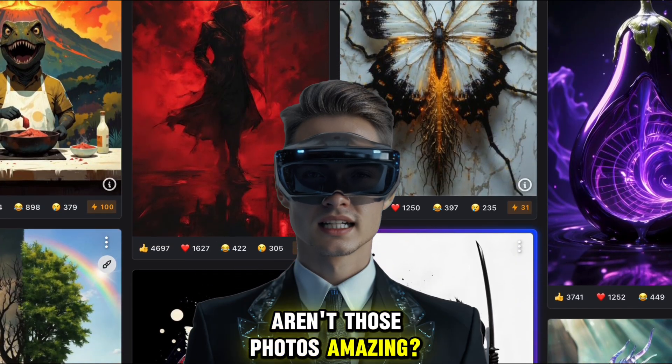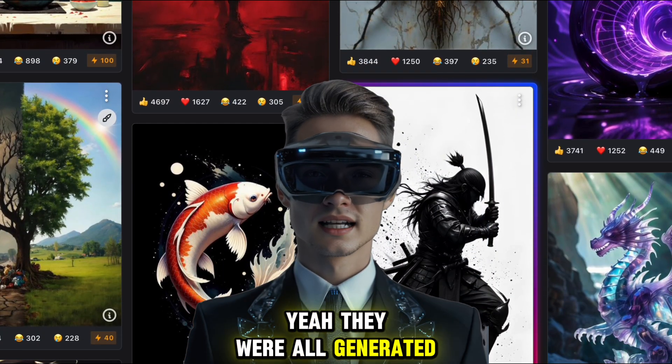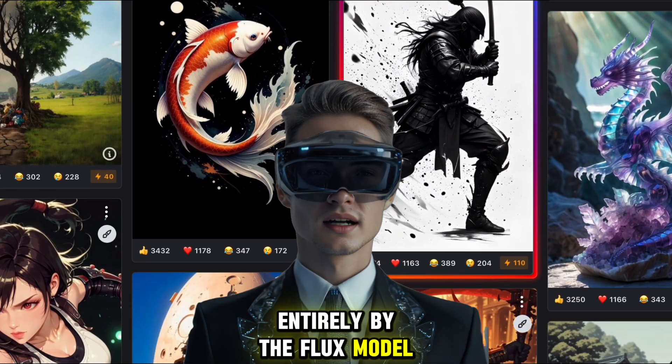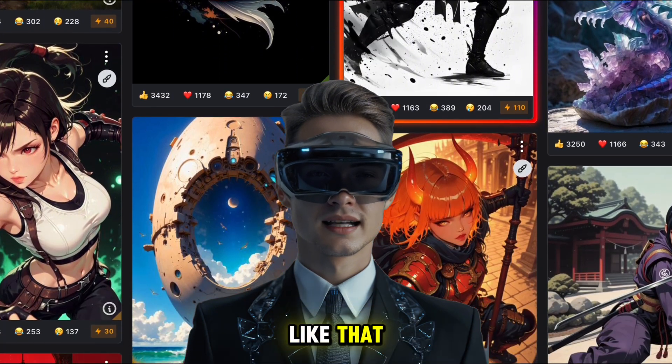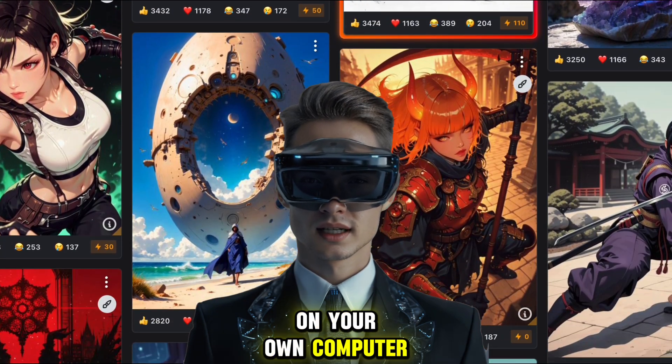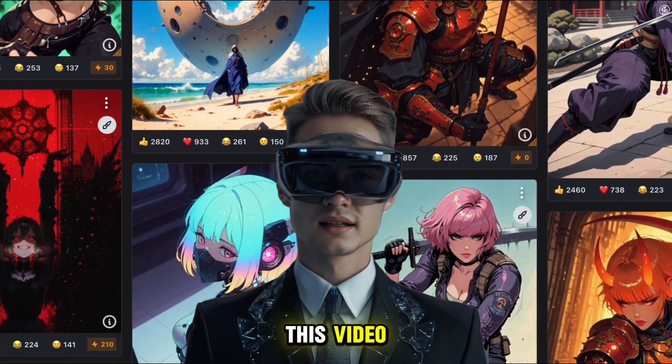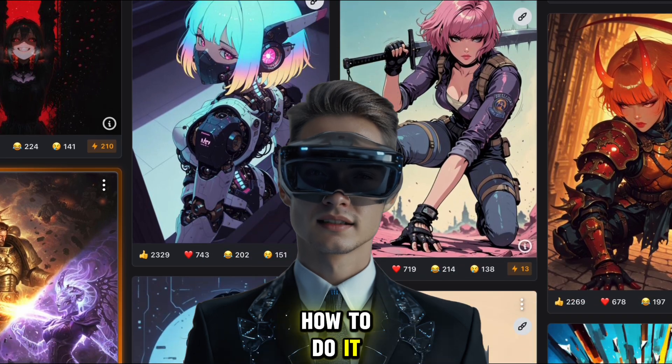Aren't those photos amazing? Yeah, they were all generated entirely by the Flux model. If you want to create photos like that on your own computer, you're in luck because in this video I'm going to show you exactly how to do it. Let's get started.